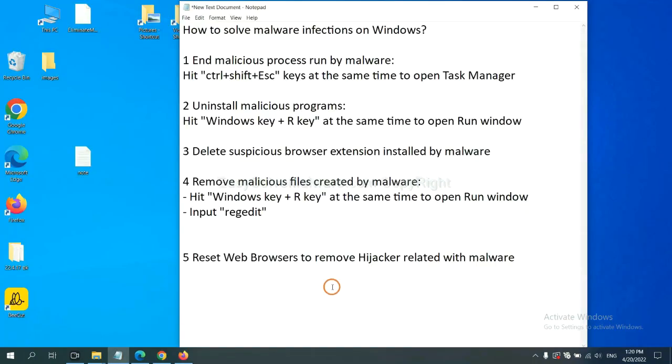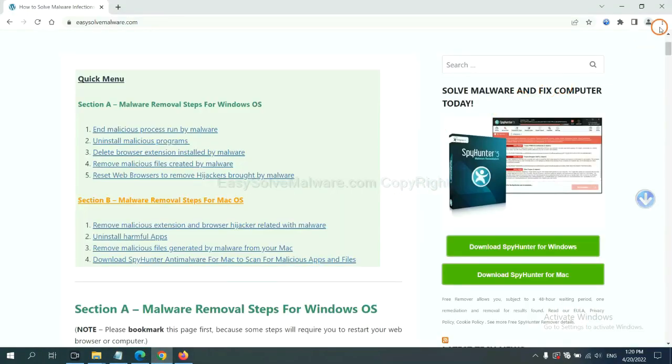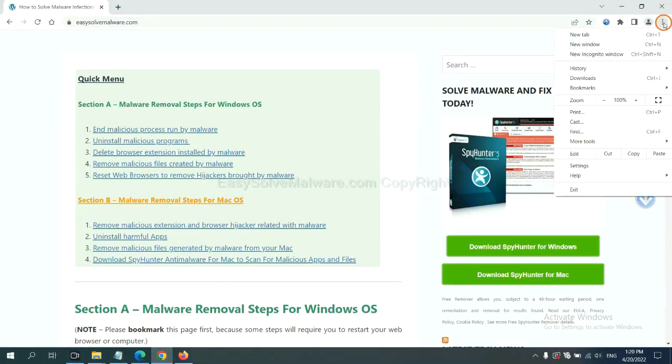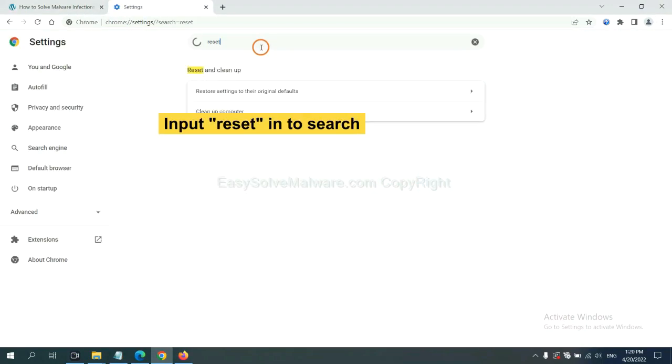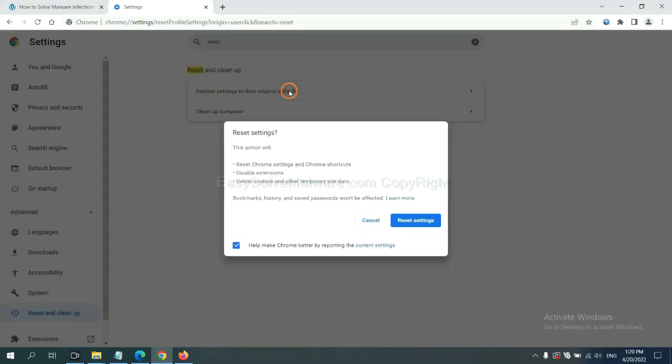The final step is to reset web browsers. On Google Chrome, click Menu, click Settings, input reset, click here, and reset the settings.